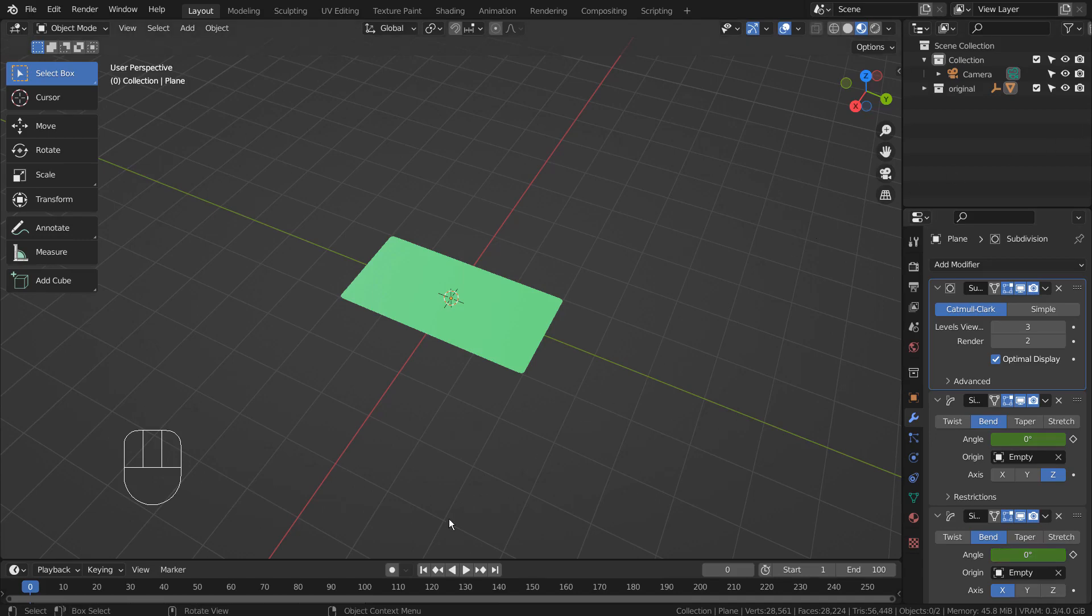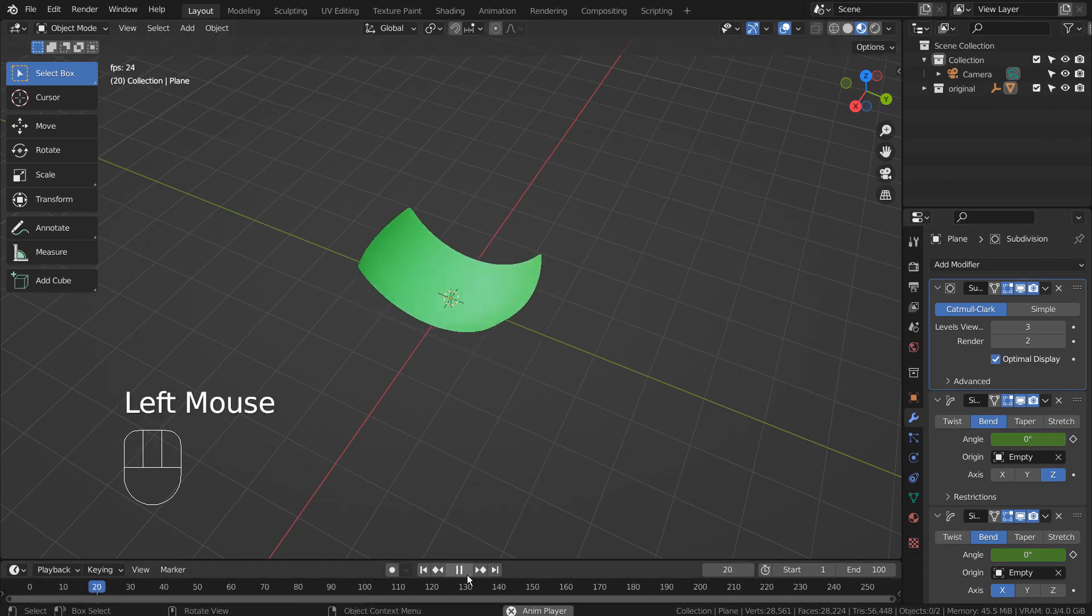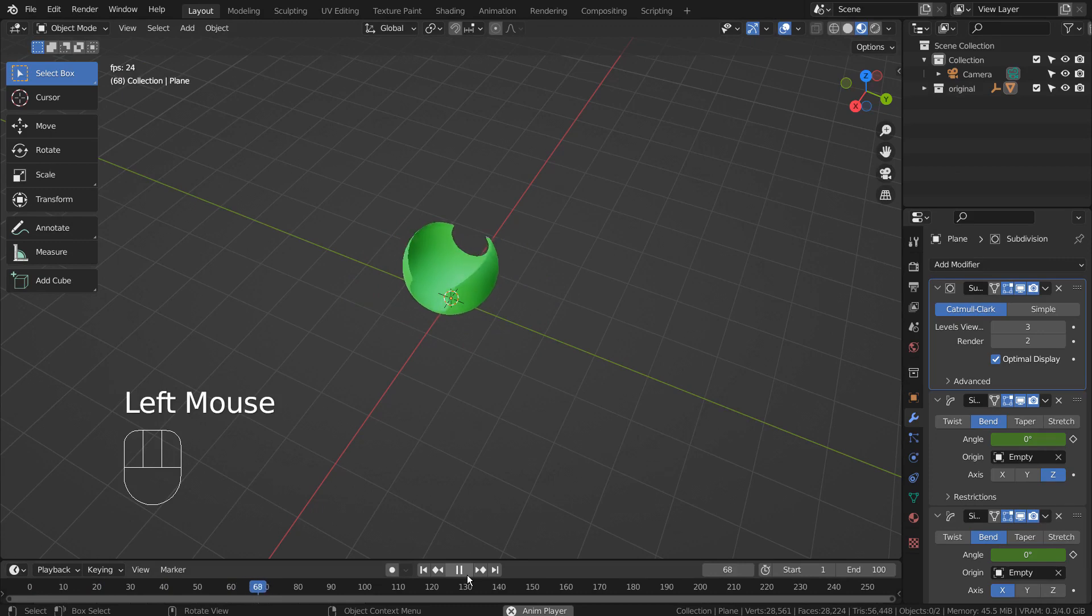In this tutorial, I'll show you how to turn this plane into a sphere by using two simple deform modifiers.